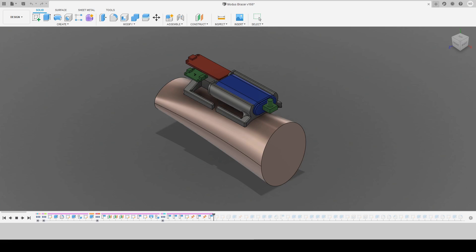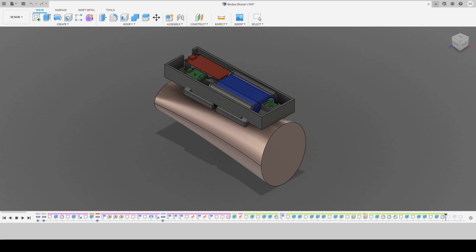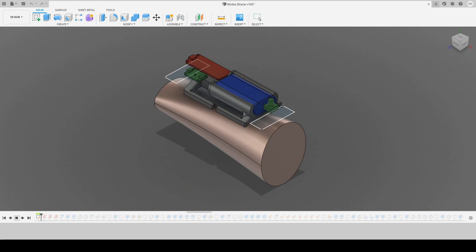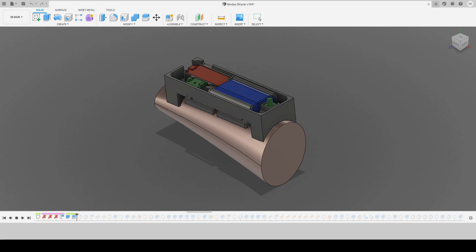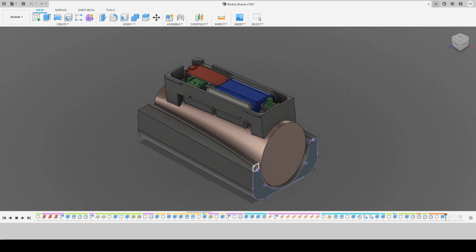I used Fusion 360 to model the sensors, their layout, and the wearable housing on my arm. All of the mechanical files are provided on the GitHub repository for this project.